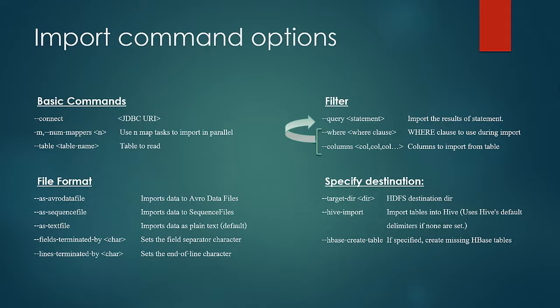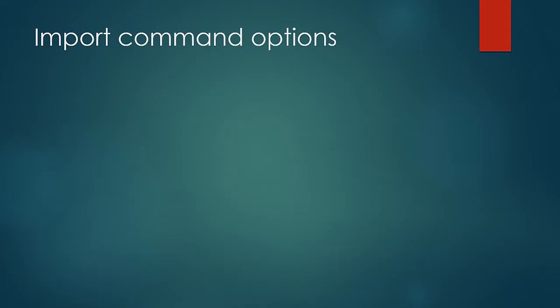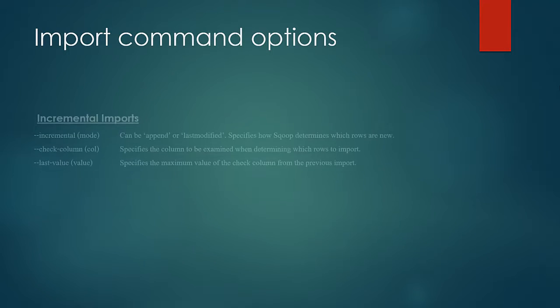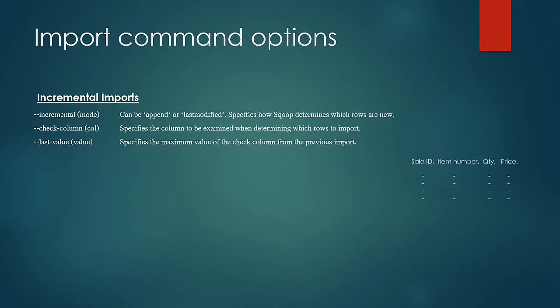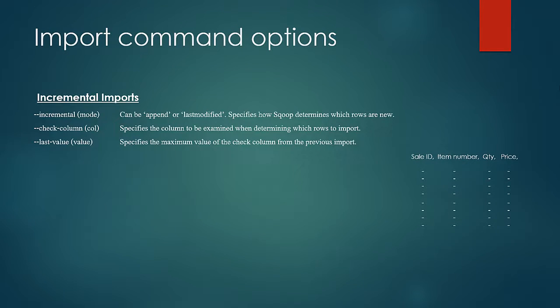When using scoop in practical scenarios a lot of time you would see incremental imports are needed. There would be a data source which would accumulate the data and we would need to transfer the data newly accumulated to a specific location in HDFS. There are two modes in which the incremental imports can be done and that is specified using the increment argument.